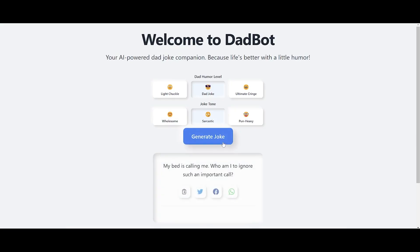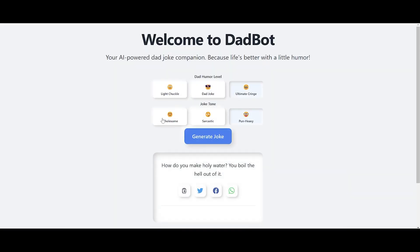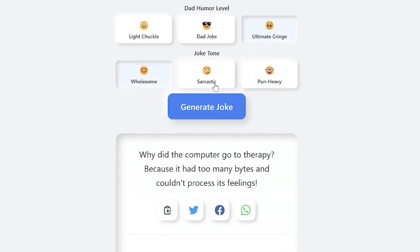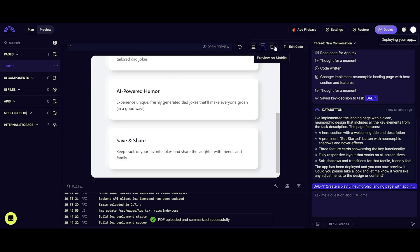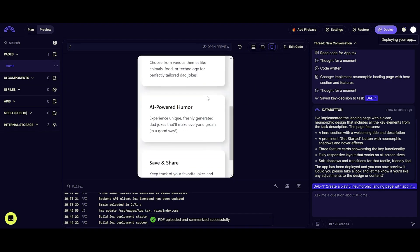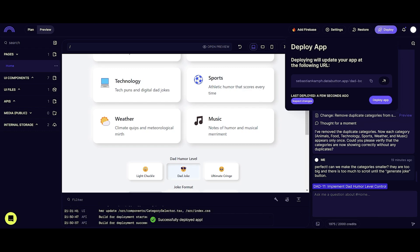If we test the app now, I can select Dad Joke, I can select Dry Humor, and I can get a dad joke. 'My bed is calling me — who am I to ignore such an important call?' Love it. Let's select an ultimate cringe wholesome joke. This is good, and the app is responding fast. In the preview page you can also see how it would look on a tablet or a phone, so you can get this app on any device. And now, to make everyone's lives a little better, we're going to make DadBot available to the world — pressing Deploy here, and anyone with the link can access it. It is live up on the interwebs.